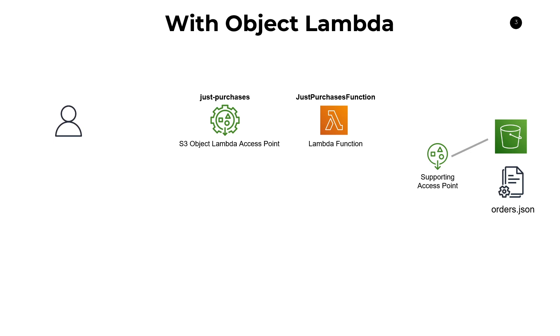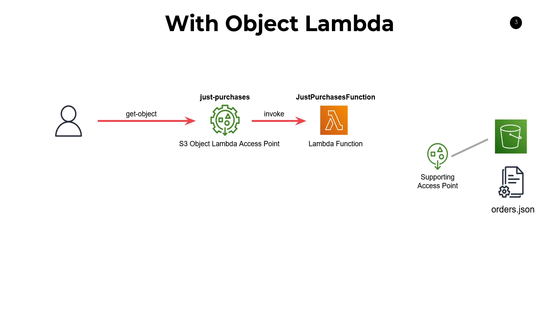Now, from the client perspective at this point, you have a user over here and all they have to do now is call get object on the just purchases variation or the just purchases specific object Lambda access point. Now, what will happen is that the access point will in turn invoke your Lambda function. And within the arguments that are passed into that Lambda function, it'll give it a pre-signed S3 URL.